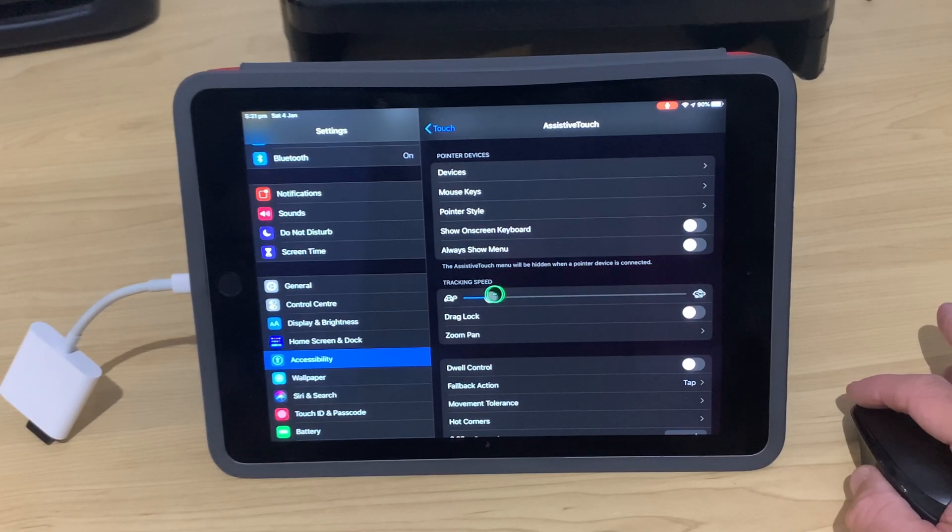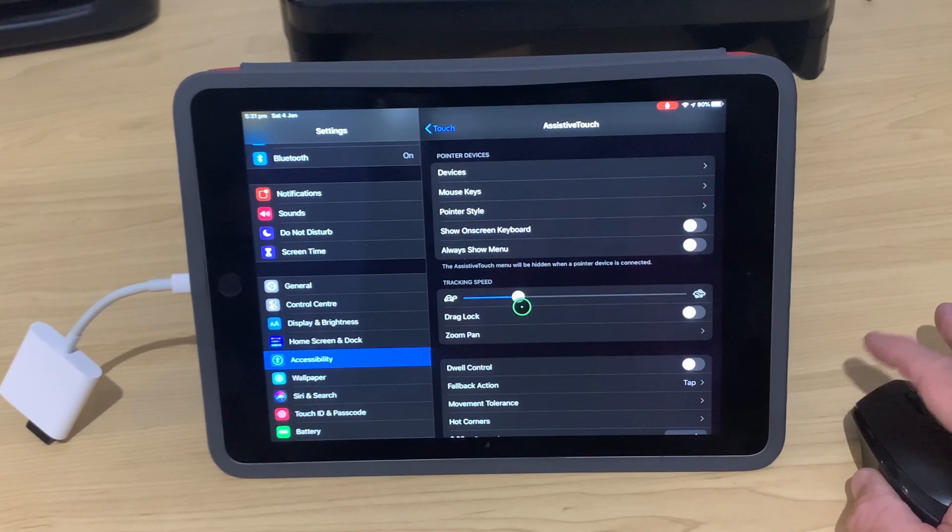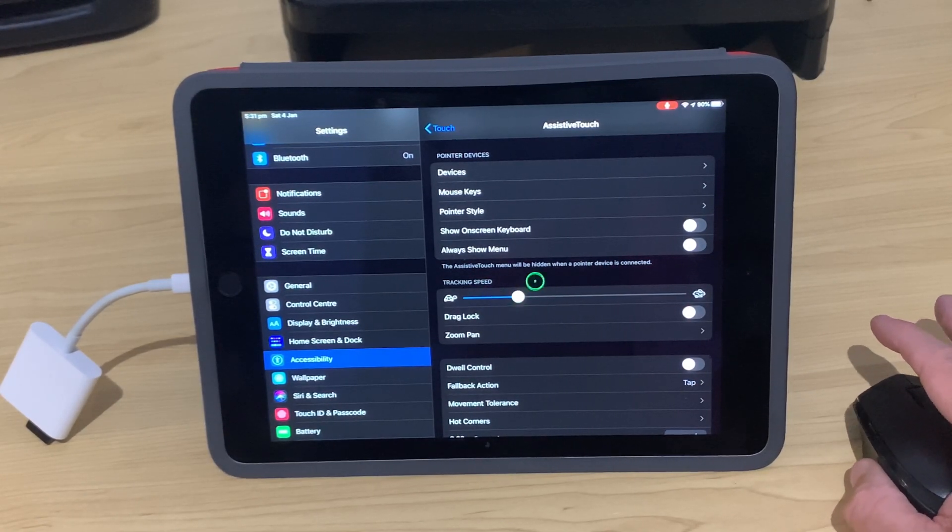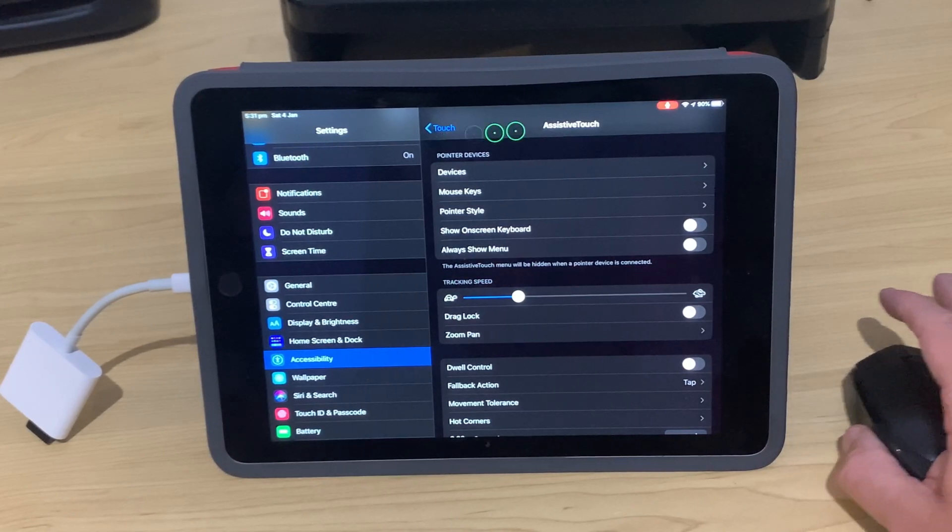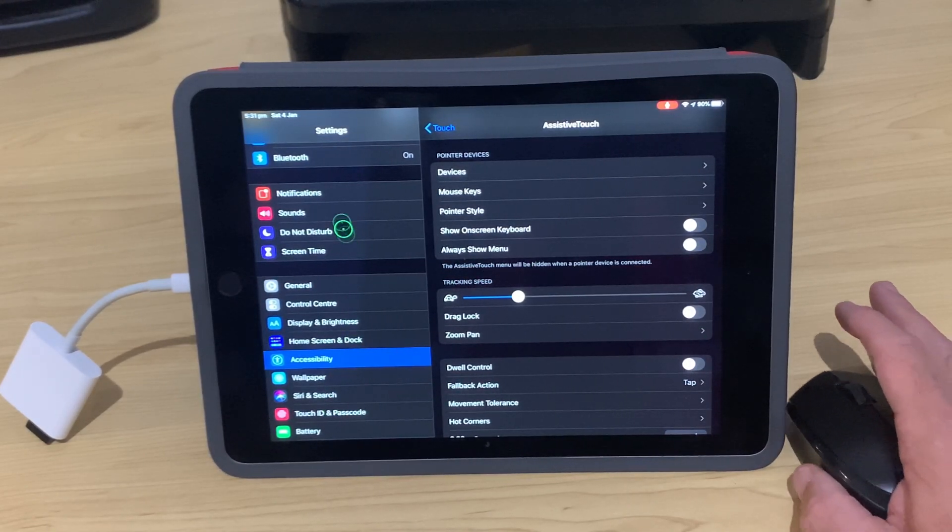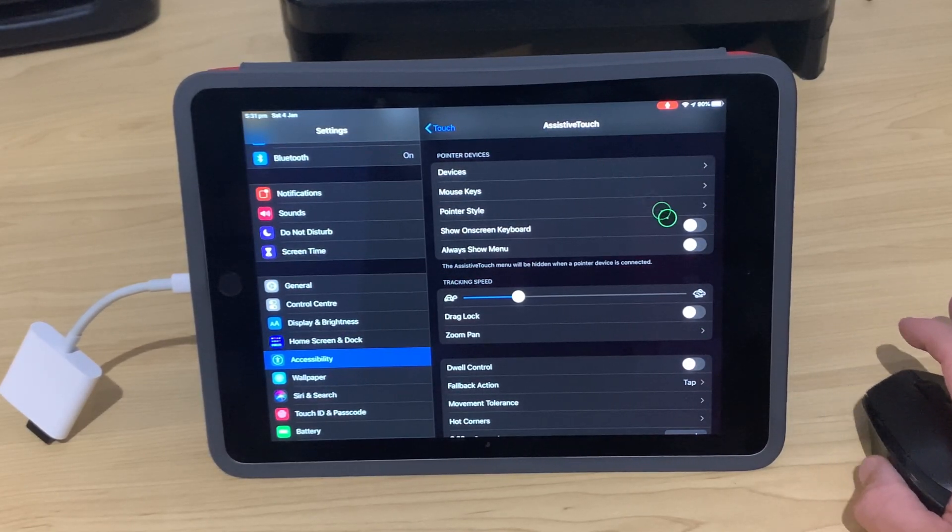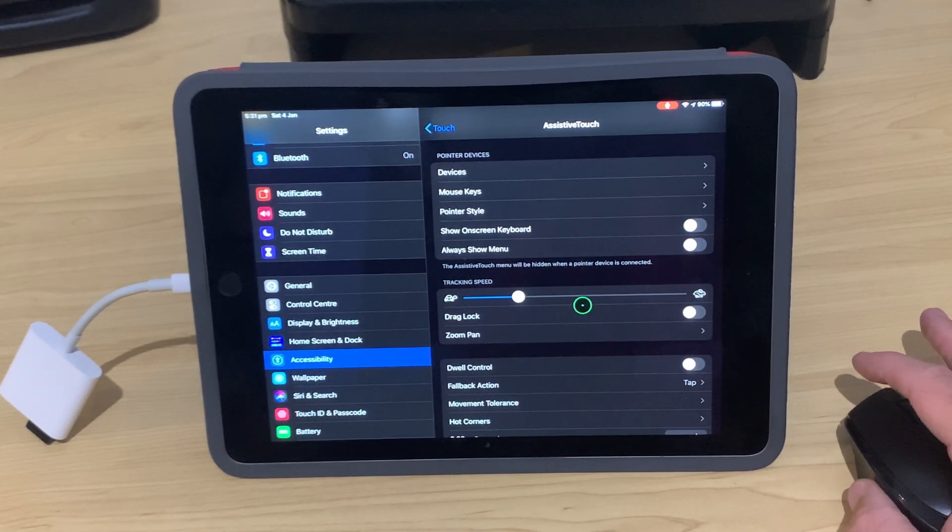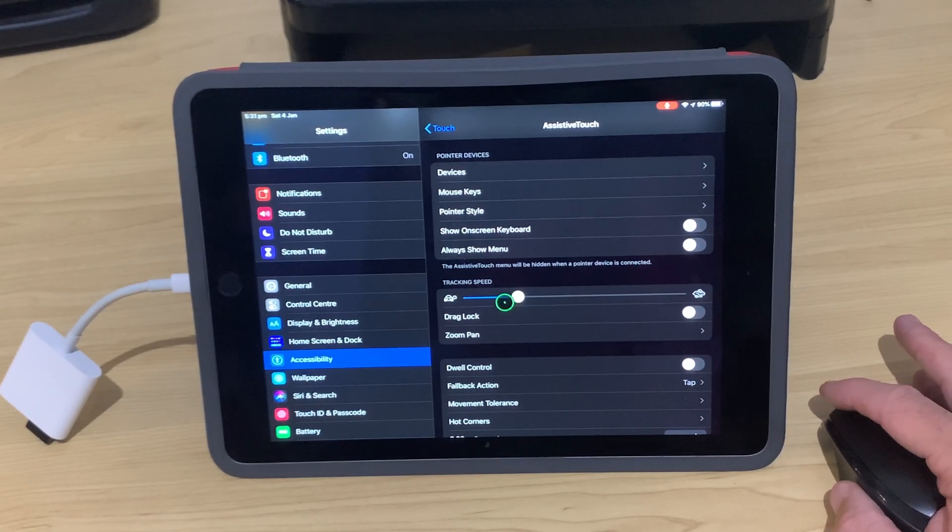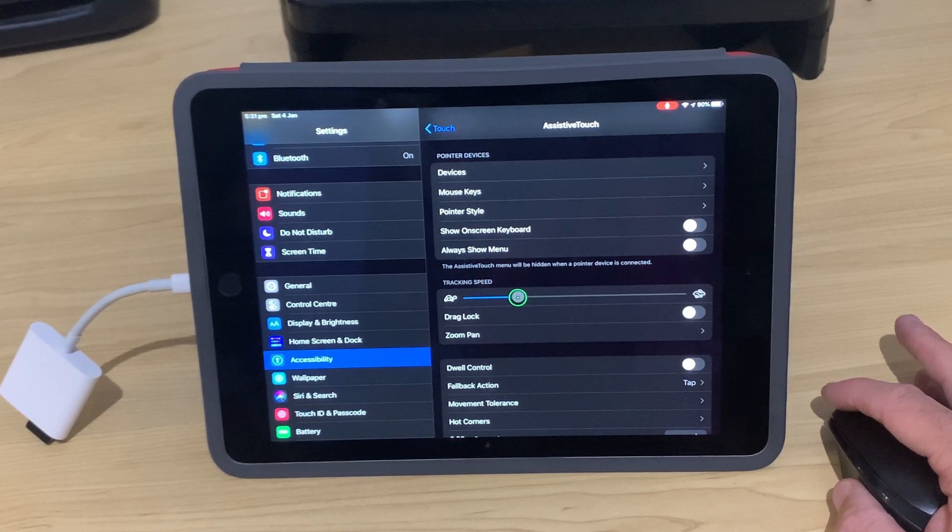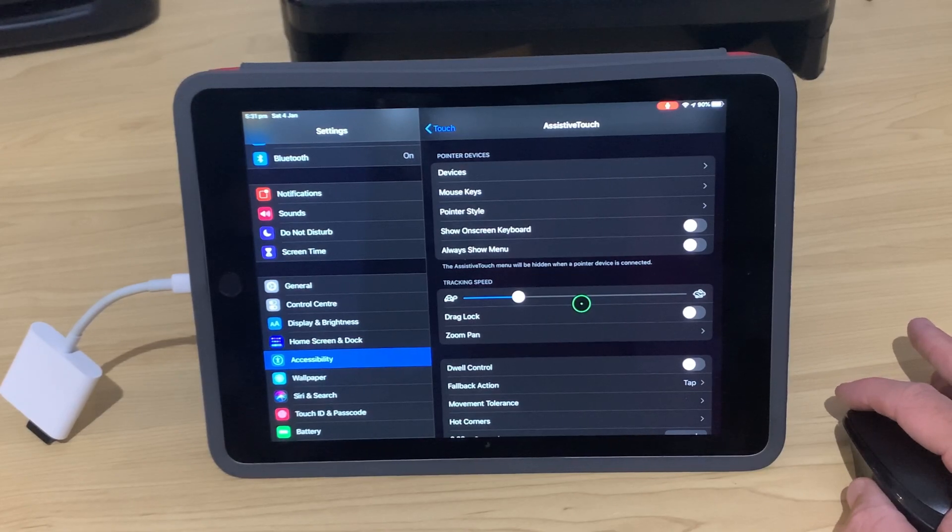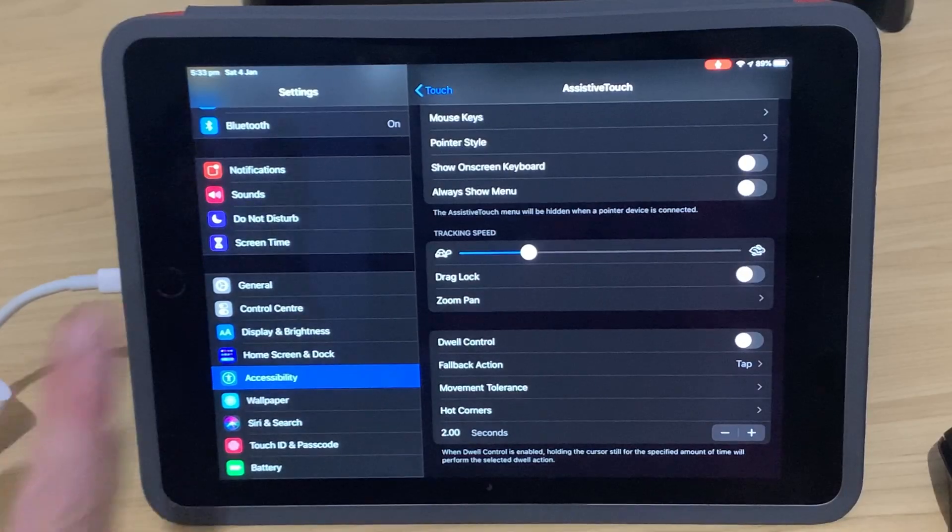Let's get that back down. About there is where I tend to put it, just so that I've got the ability to reach all the corners of the screen without having to move my mouse too much. But it's not so twitchy that I'm going to lose accuracy and control. But that's a personal thing, you can dial it in however you like.